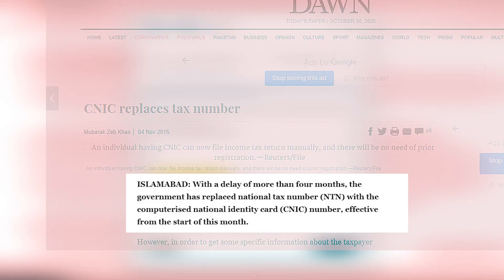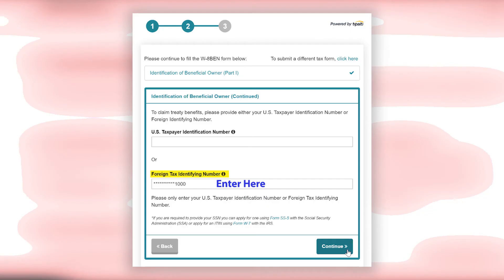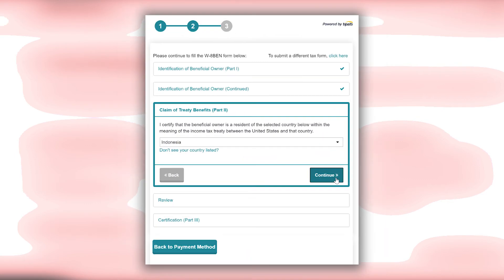A few years back, the Pakistan government announced that the NTN number — which is the National Tax Number — is no longer required, and the national identity card number will be used as the tax number, which everyone gets after 18 years of age. So all you need to do is enter your ID number here and click on Continue, then select the country you belong to.